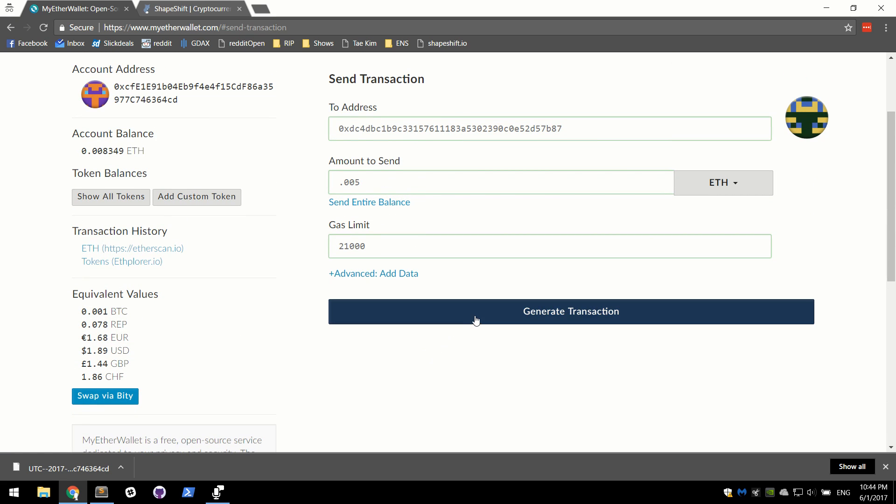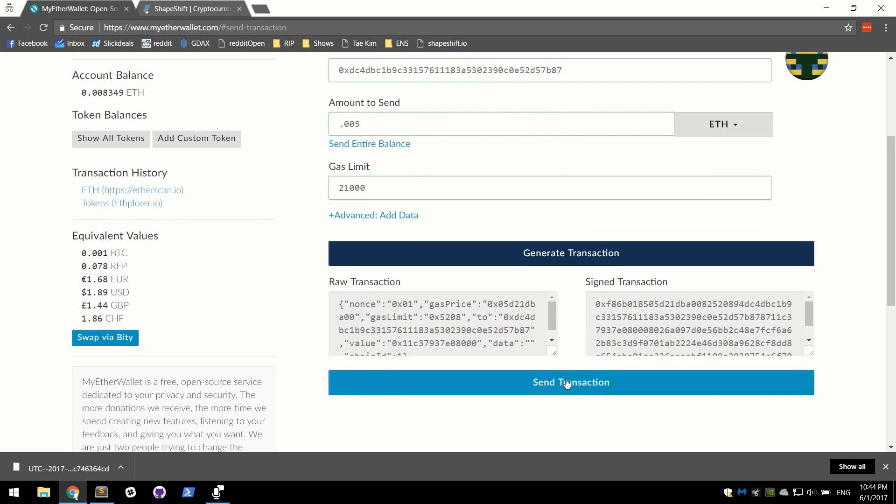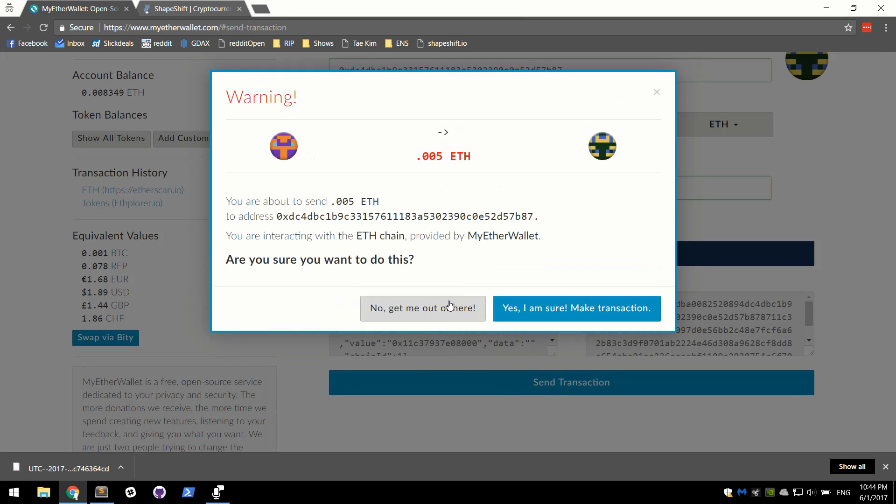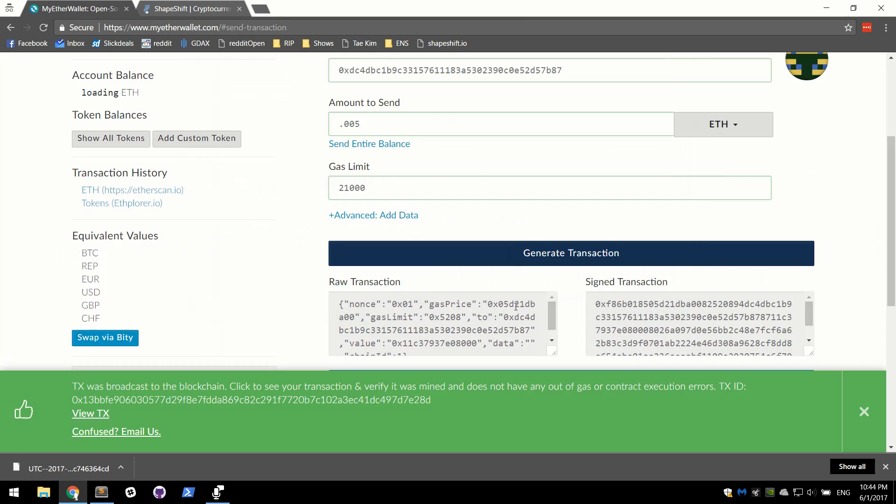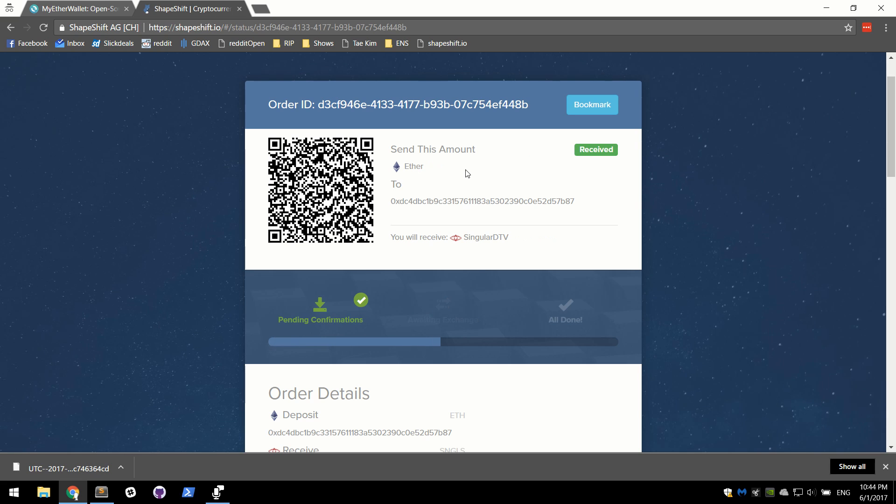And let's go ahead and generate our transaction. Just go ahead and send it up. We're sending ETH, .005, make the transaction. And we are solid. So I'm going to go over to Shapeshift, and we are going to await the deposit from here. Oh, and it got accepted super fast. That's why you put a high transaction fee.